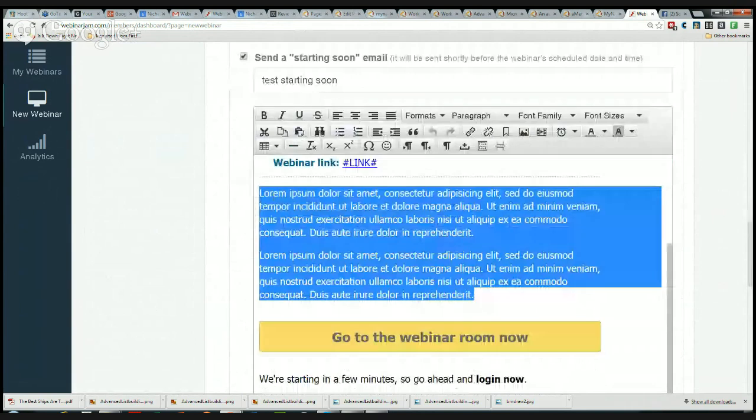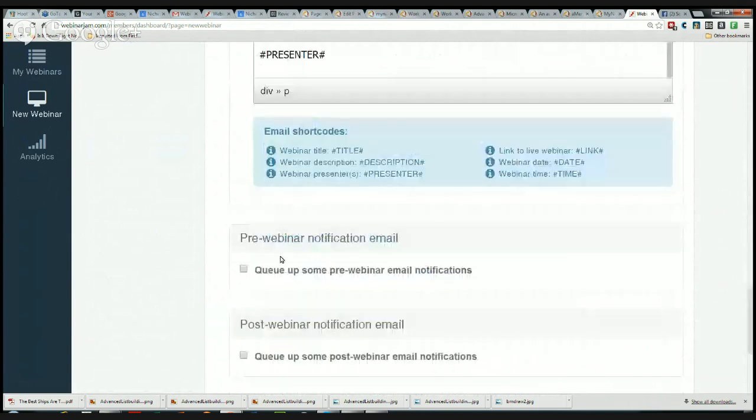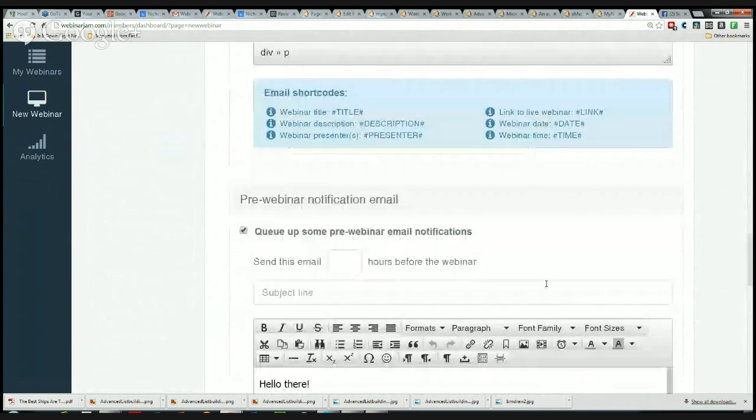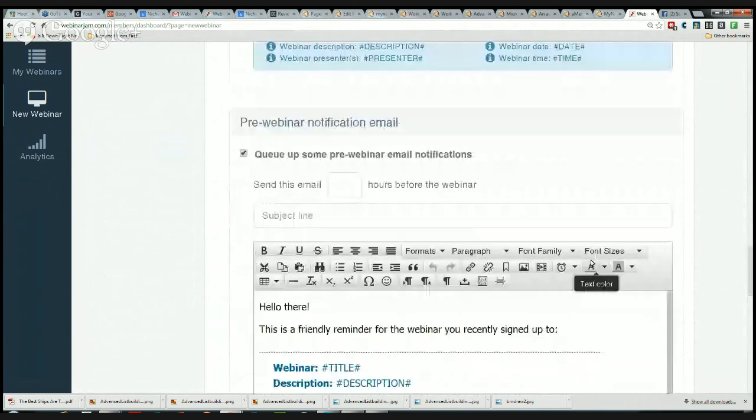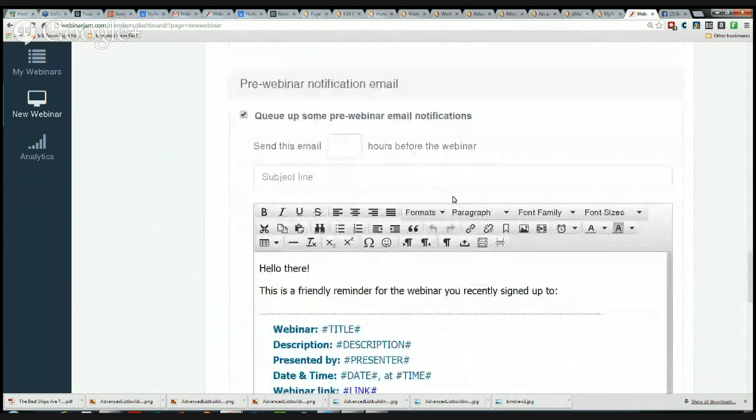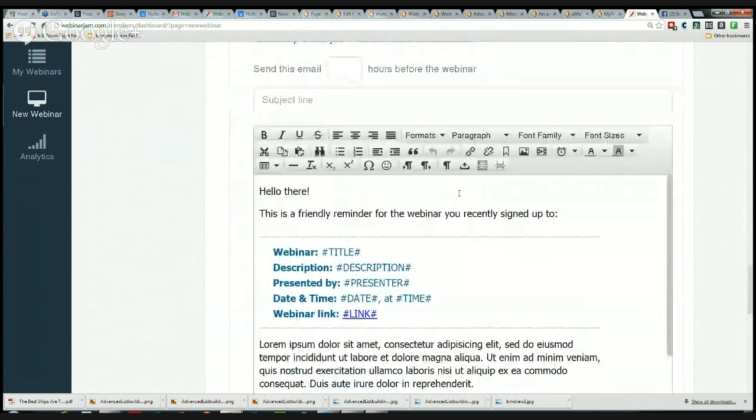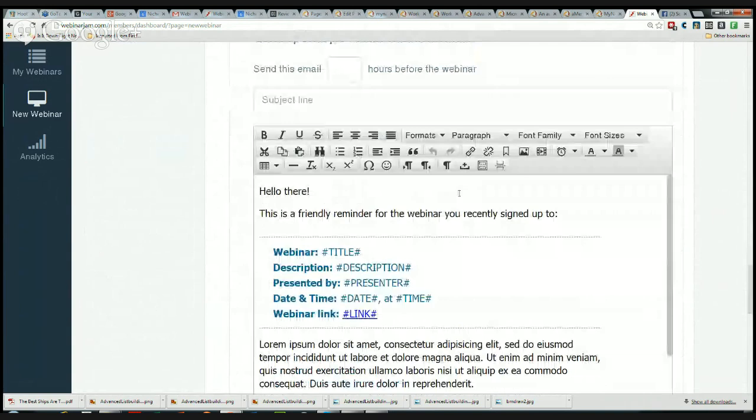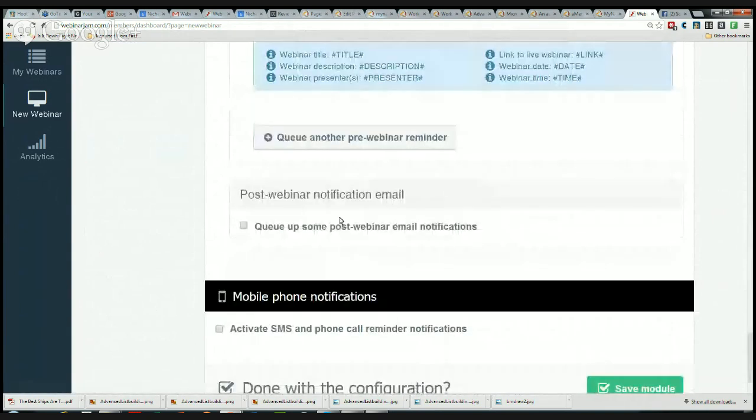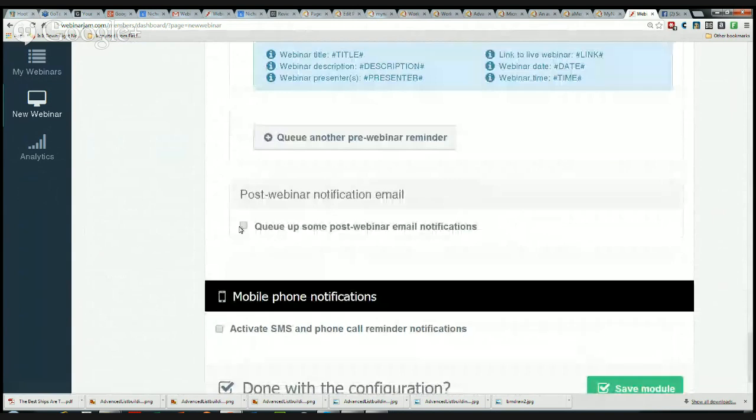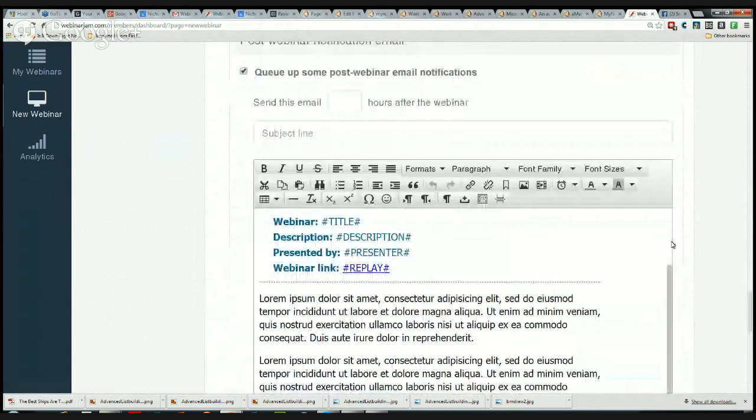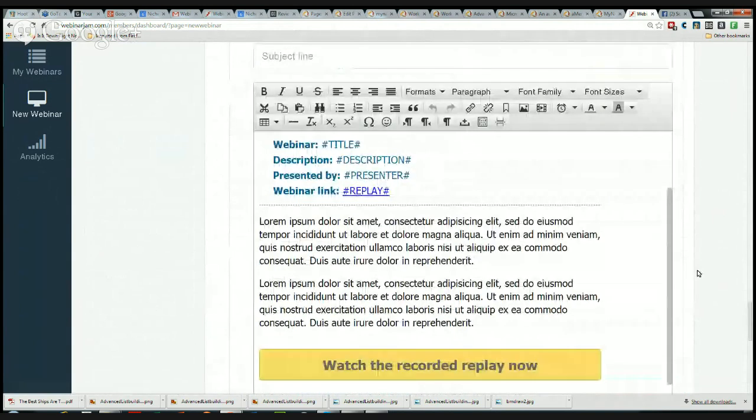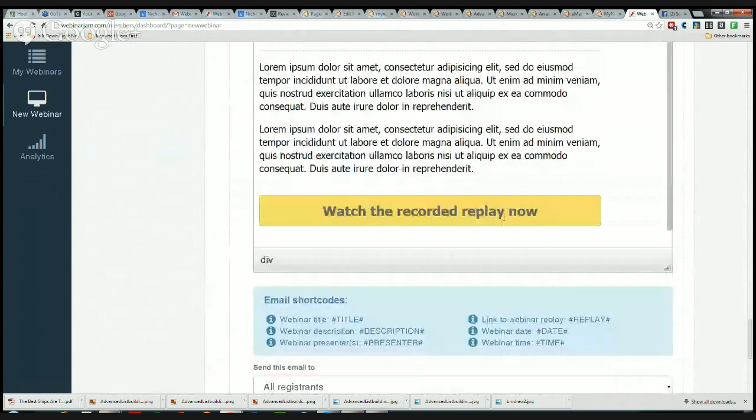I can also put a subject line in here, Test Starting Soon, and I can change the type here again. Then I can even do a pre-webinar notification email. I can send this out two hours, five hours. I can add as many of these as I want if it's a couple of days or a couple weeks out. I can do another one there, or I can do a post-webinar notification email.